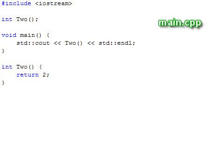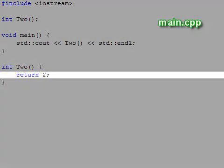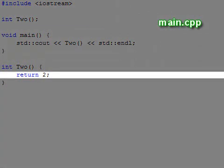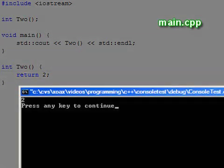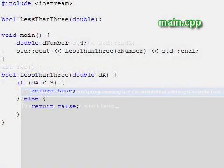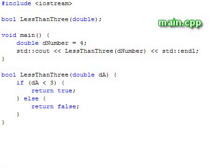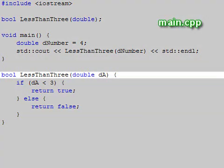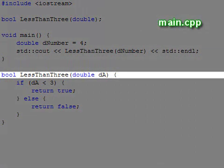In addition to changing the return type, we used the keyword return along with the value 2. We can also have functions which take arguments and return values. This function returns a bool to indicate whether the passed in argument is less than 3.